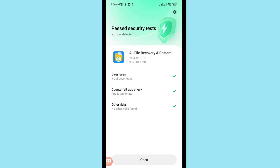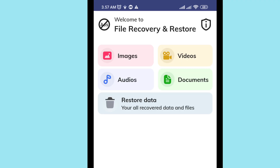Open the app — it can recover and restore images, videos, audios, and documents. At this time I will choose and open 'Audios'.